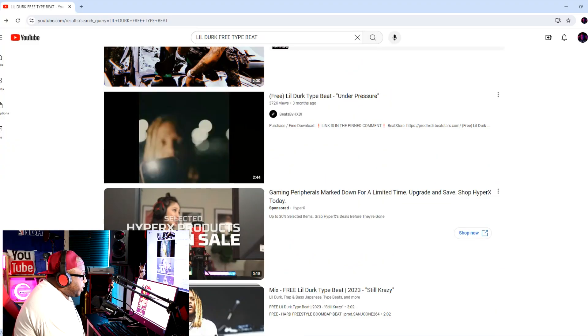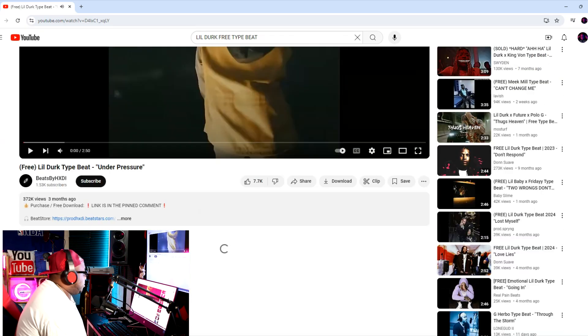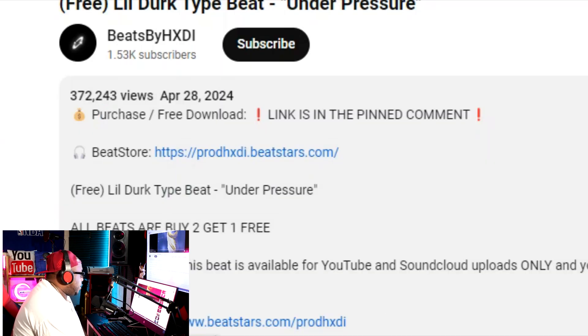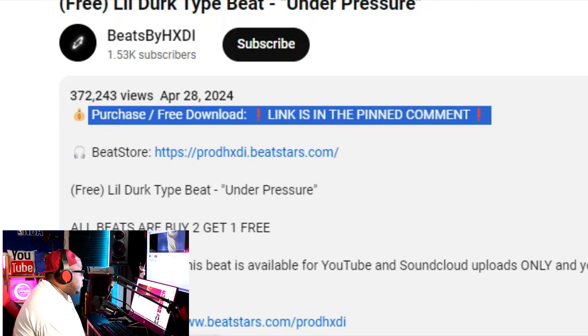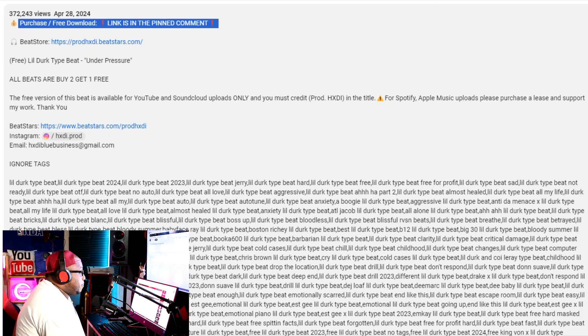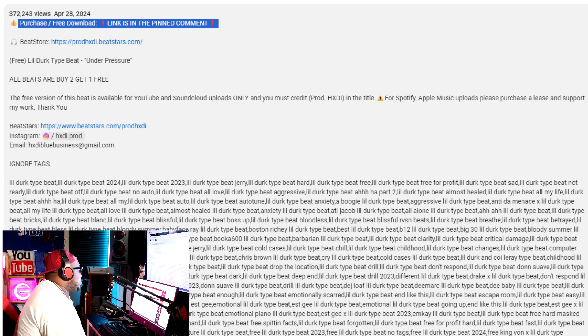Here's another one by a different producer — 'Free Lil Durk Under Pressure.' I'm going to click this. It said free, but what do they say? Purchase. Free download — but then they tell you right here: 'The free version of this beat is available for YouTube and SoundCloud uploads only, and you must credit the producer. For Spotify and Apple Music uploads, please purchase a lease and support my work.'